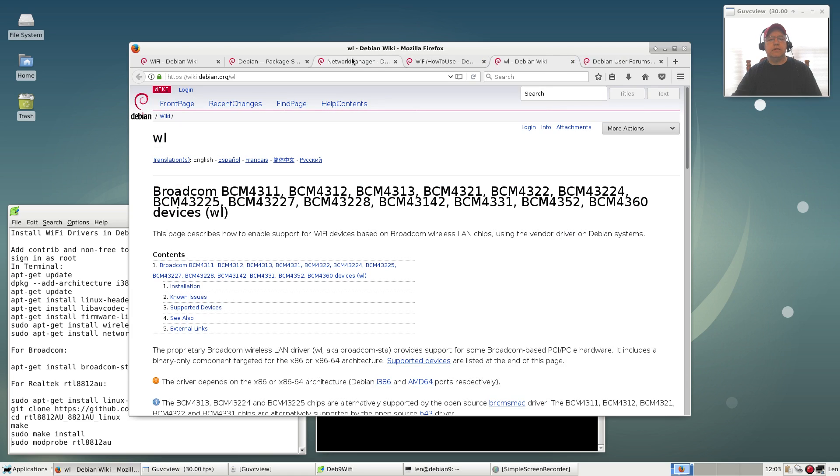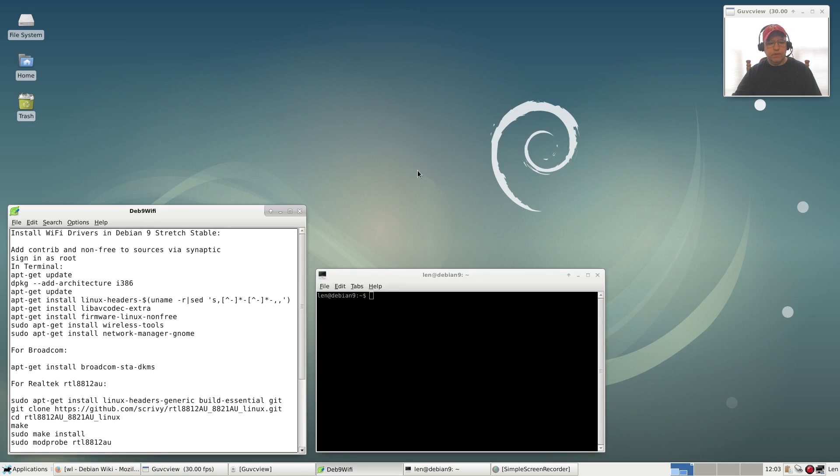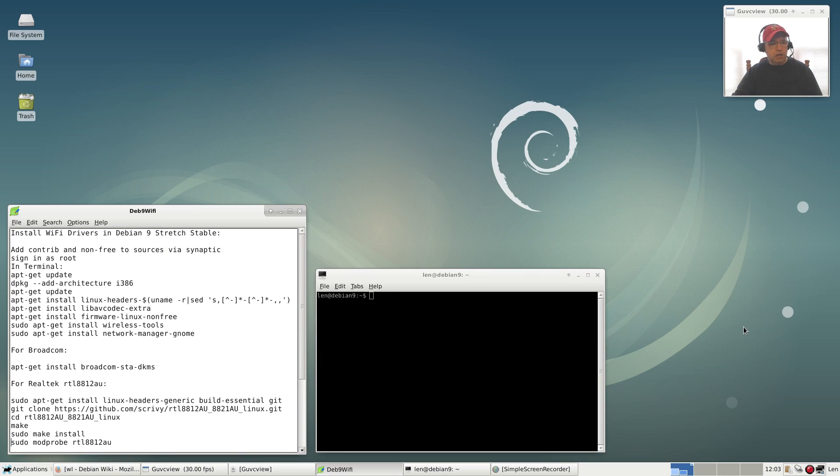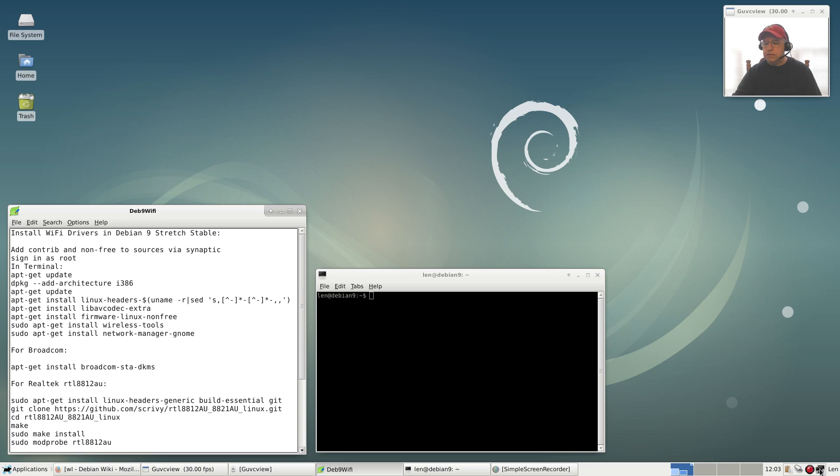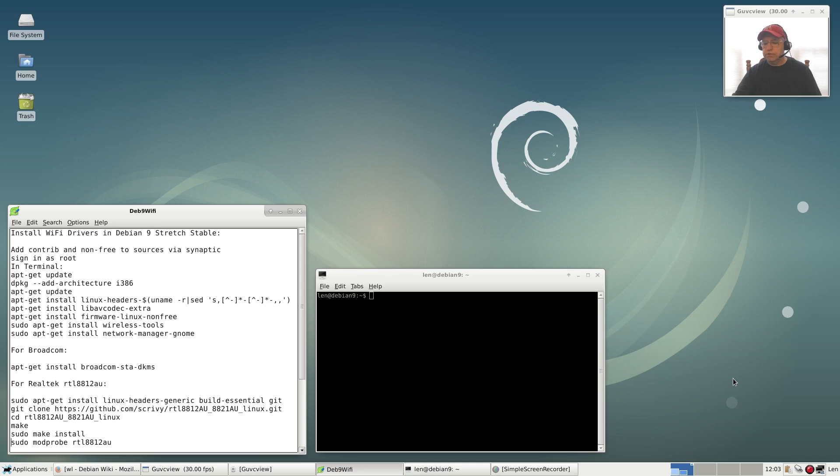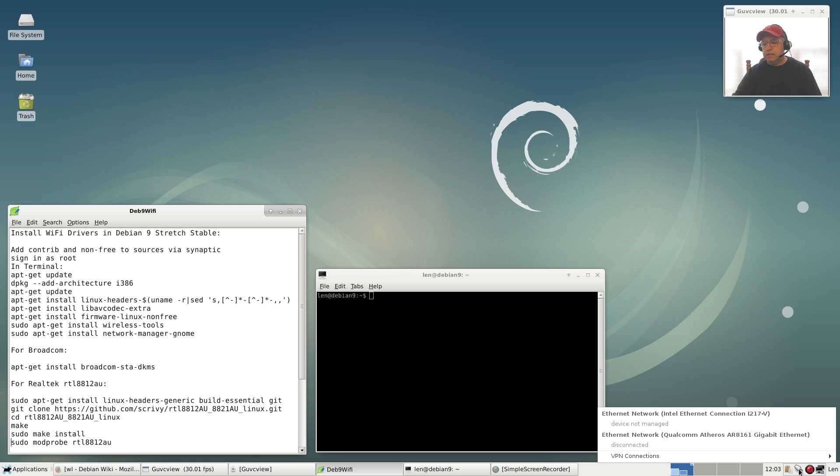Now let's take a look at network manager versus WICD. This is an XFCE desktop install. I haven't really done a lot to configure. I've installed the Nvidia drivers and I installed WICD and network manager side by side so you could see the difference between the two. I'm going to illustrate why I prefer network manager. If I click on network manager, you can see that I don't have any wireless devices listed. I've got ethernet.